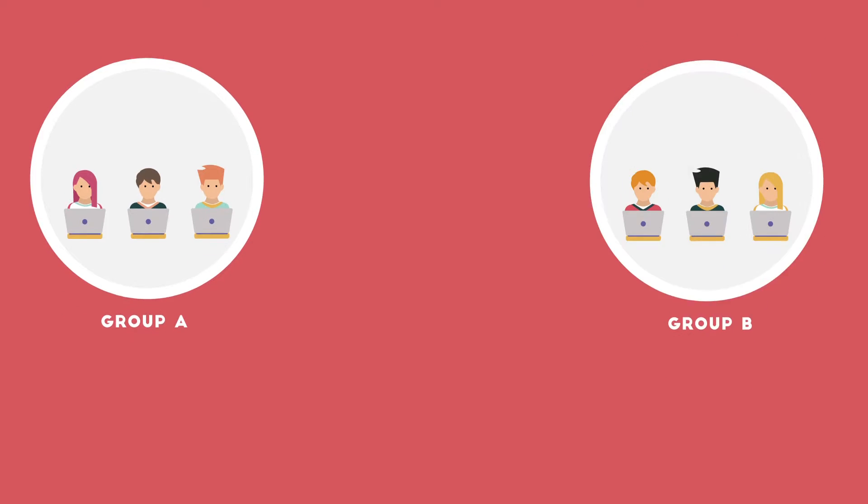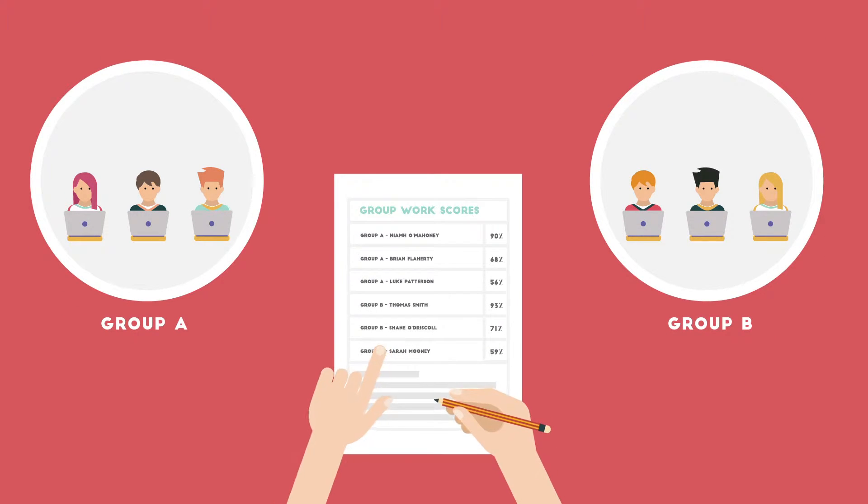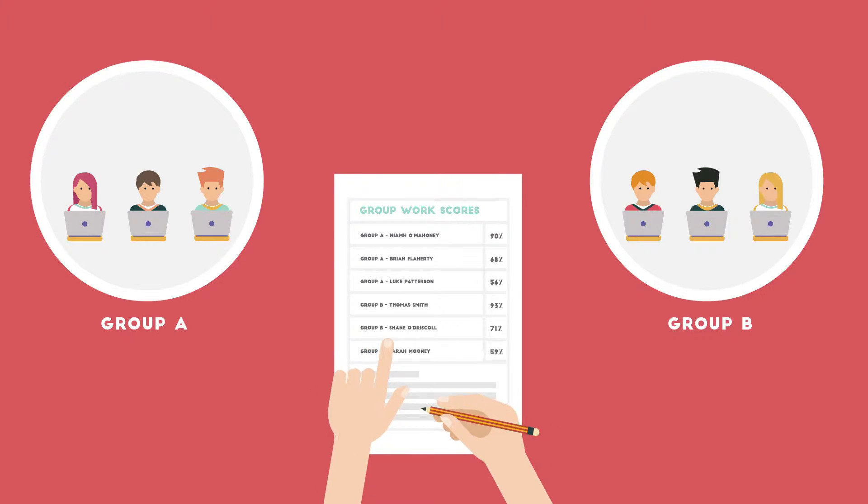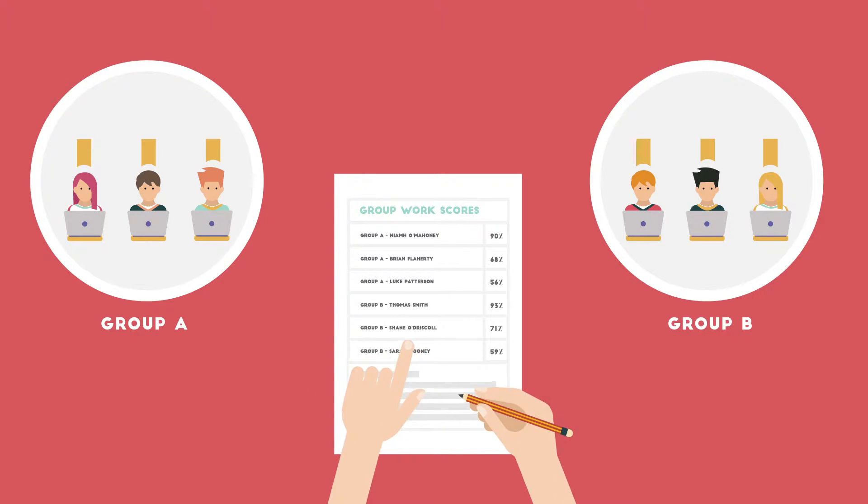A major problem with group assessment work is that often there can be a lack of accountability in terms of participation within a group.